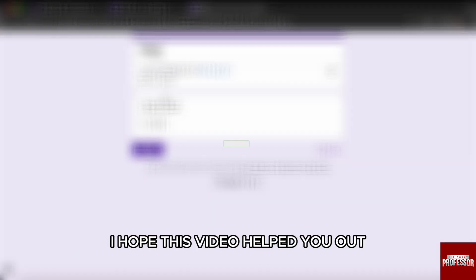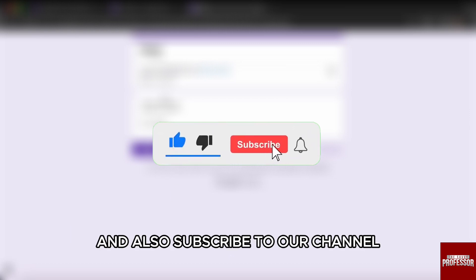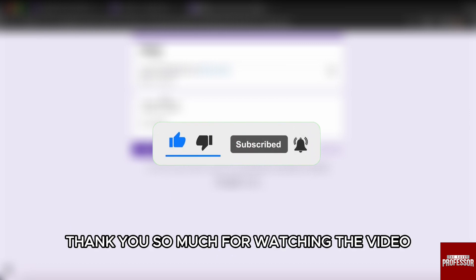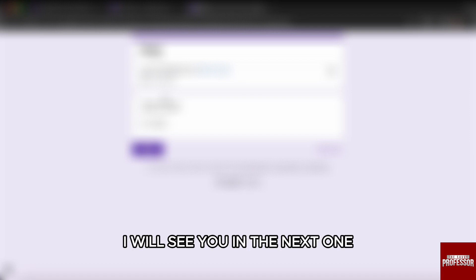I hope this video helped you out. If it did, don't forget to smash that like button and subscribe to our channel. Thank you so much for watching the video till the very end — I will see you in the next one, till then take care.